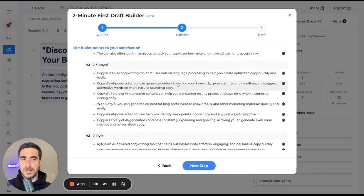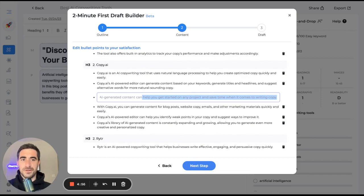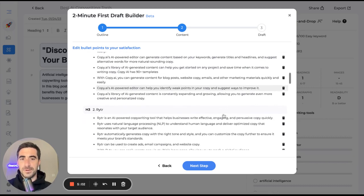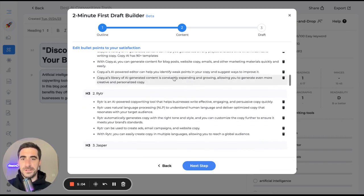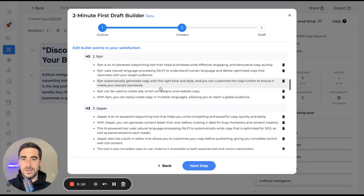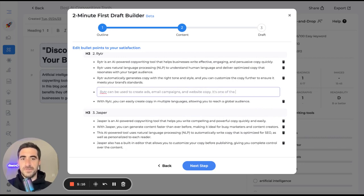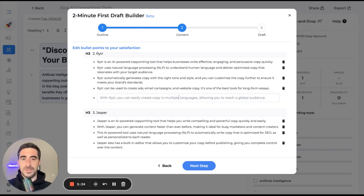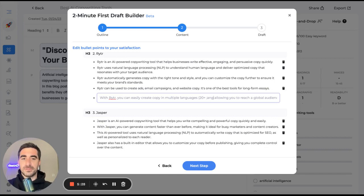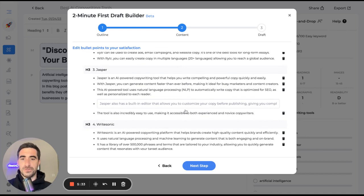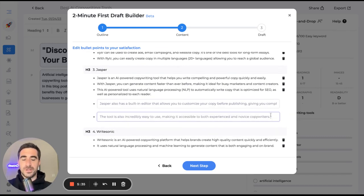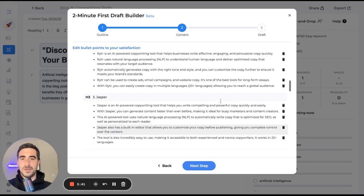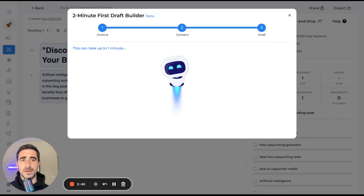And I believe the AI has 90 plus templates. Quickly identify weak points. AI generated. Email copy and websites. It's one of the best tools for long form essays. Multiple languages. I believe it's 20 plus languages. And I know Jasper works in 25 plus languages. All right. Let's just call it there and we'll see what we get.